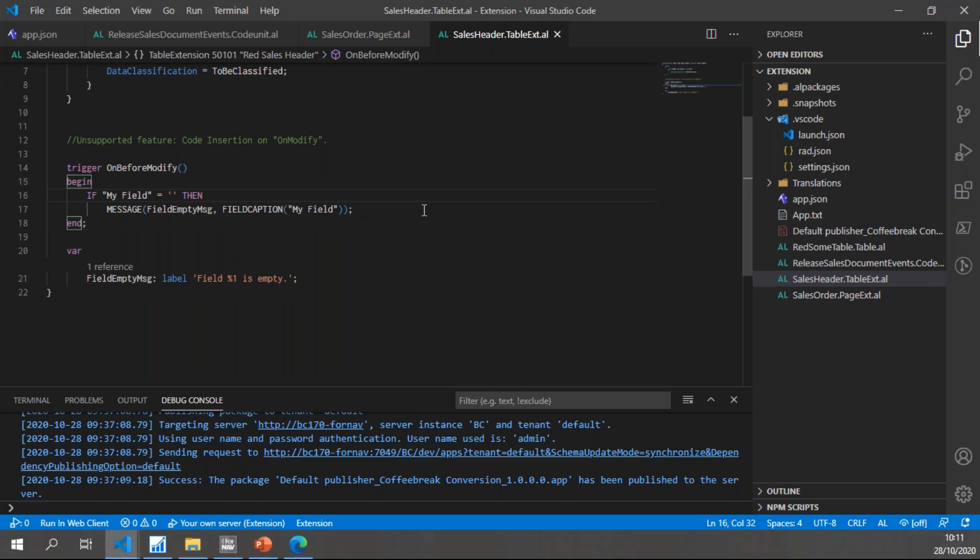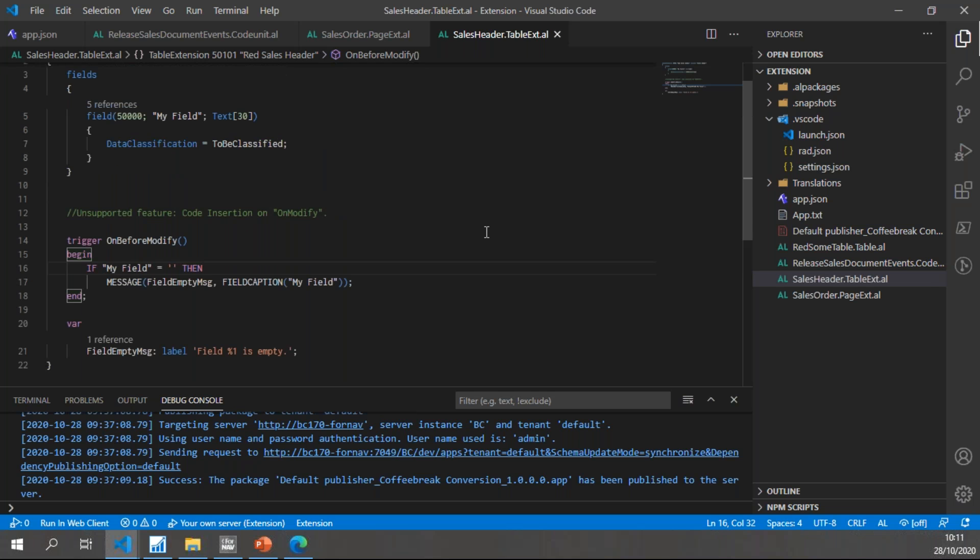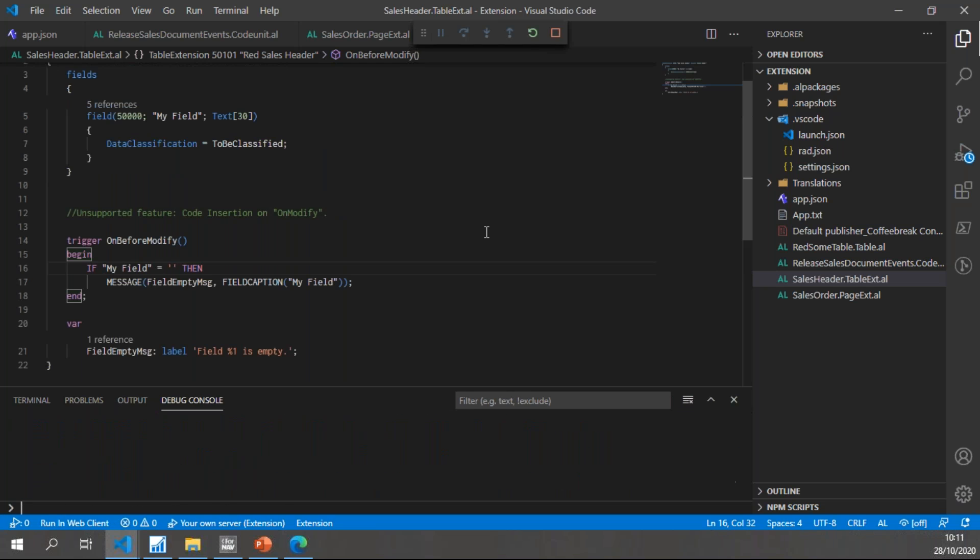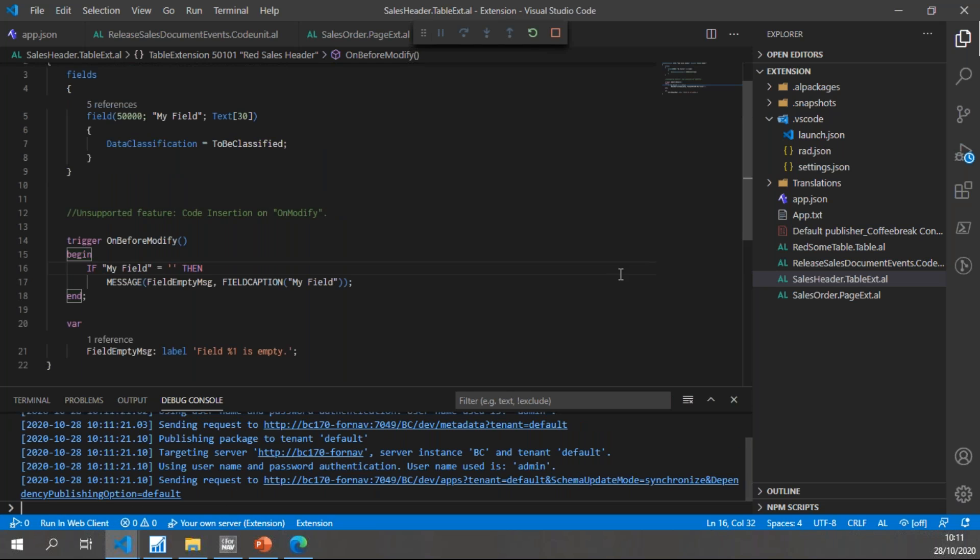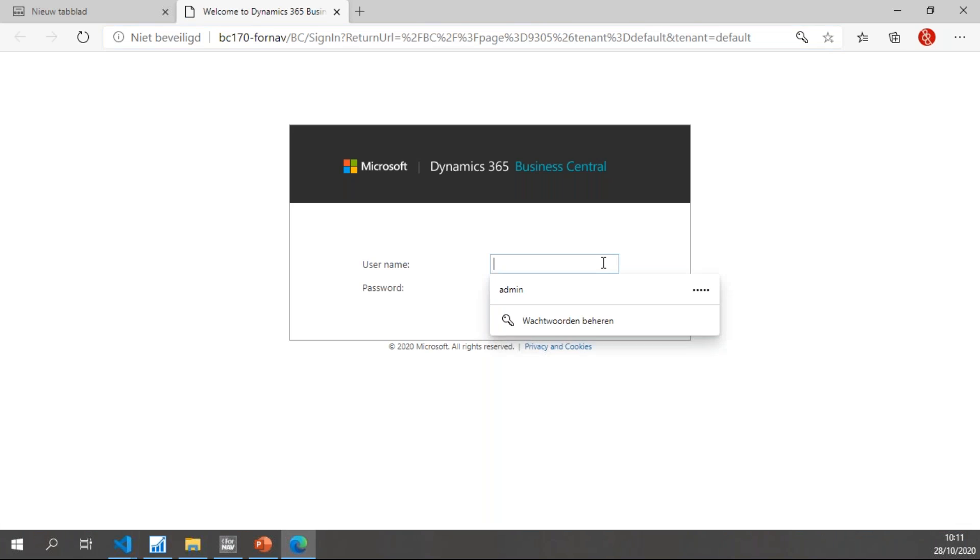Let's save my code, and that's all I need to do. My C/SIDE application is now converted. I can publish it to Business Central.